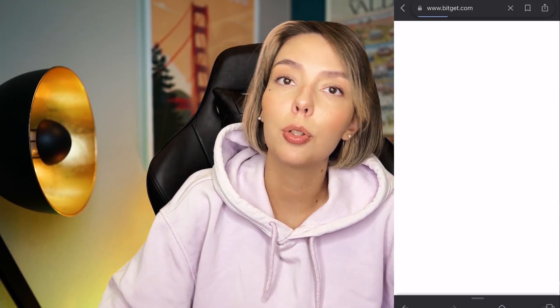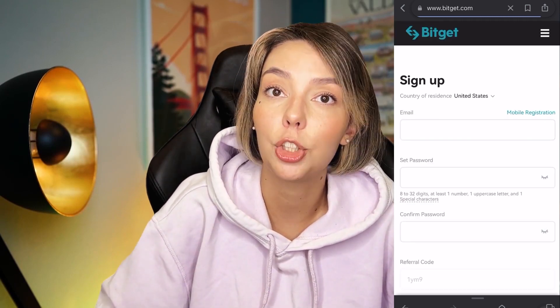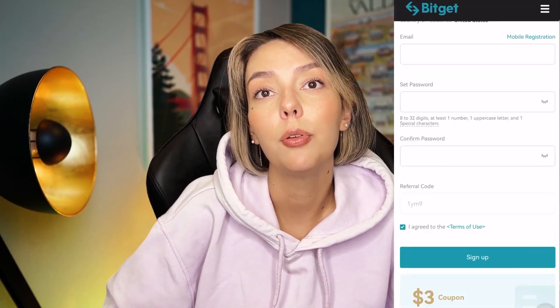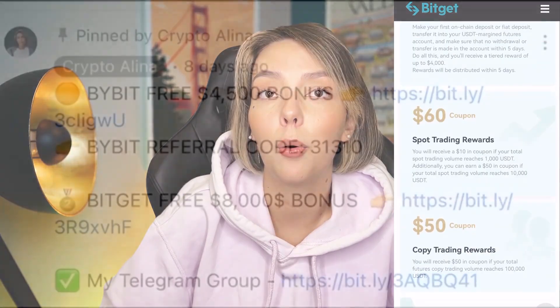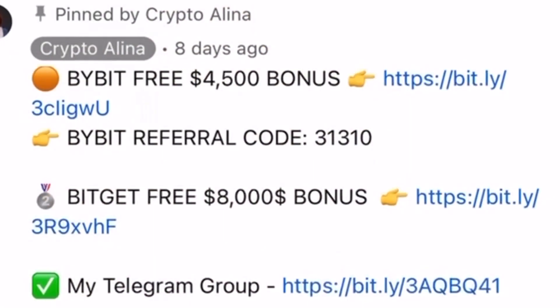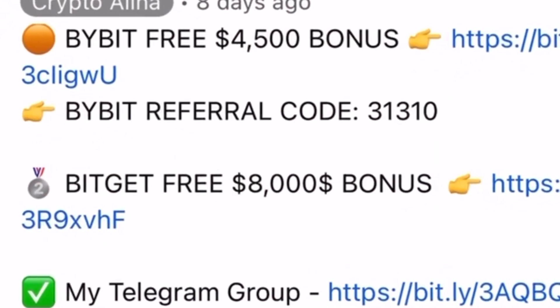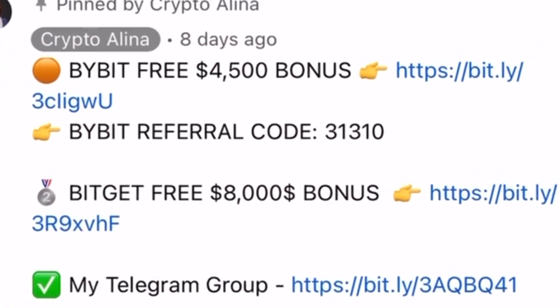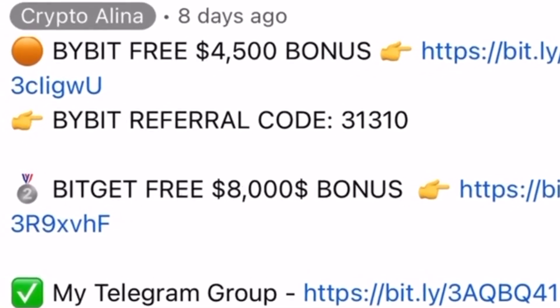And if Bybit doesn't work in your country, you can use BybitJet because if you register on my link, you can also get an $8,500 bonus. All the necessary links will be in the description and in the first pinned comment.